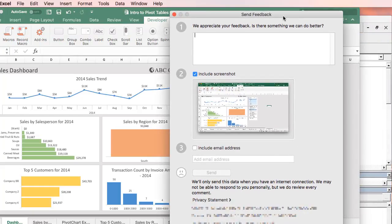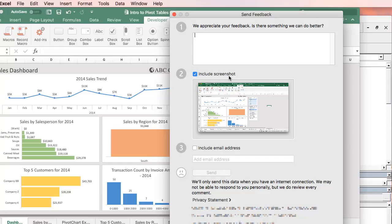That'll bring this window up here to send feedback, and you can type your feedback in here, include this screenshot of the current screen you have open, and even include your email address if you'd like, and then send. And that will send this directly to the Excel team, the development team at Microsoft. So they can gather feedback and make these builds even better in the future.